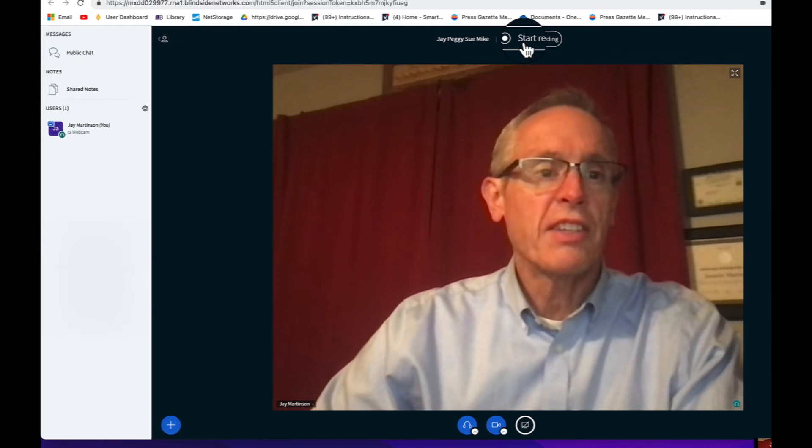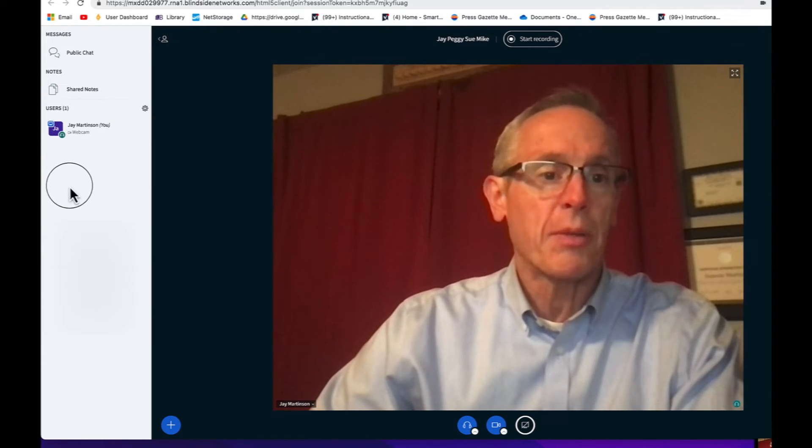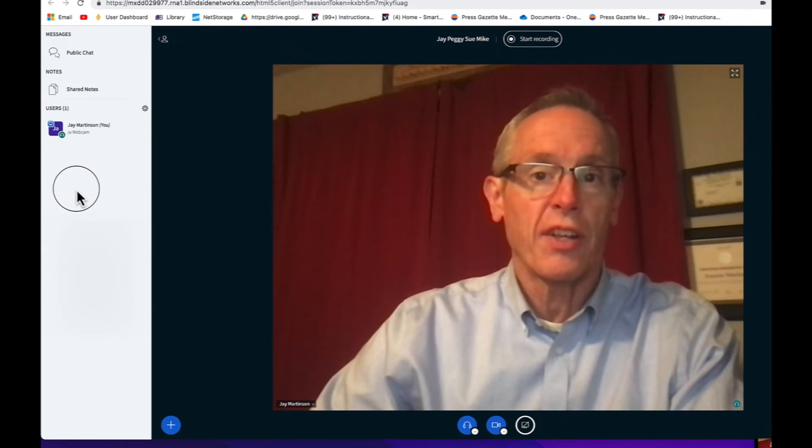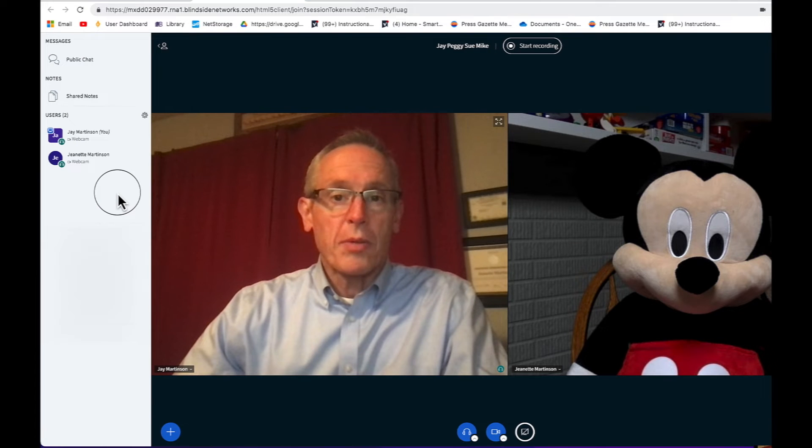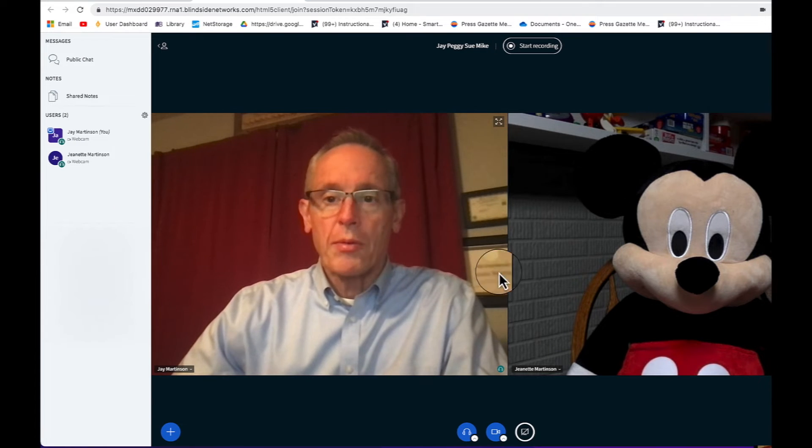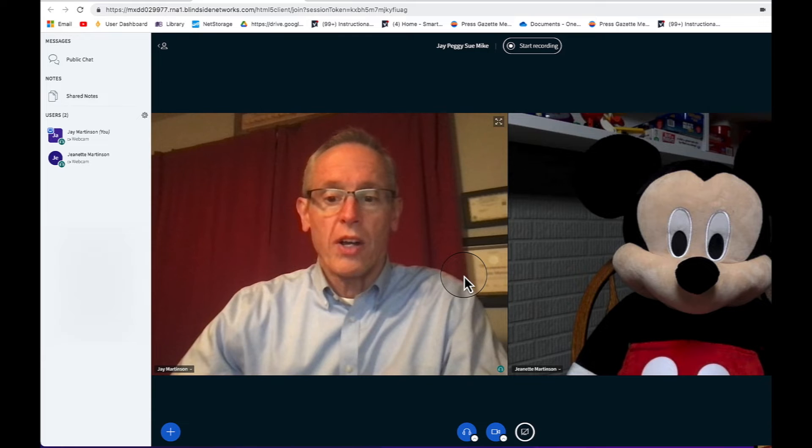As each member of the team joins, you'll see their names appearing over here on the left. As your other team members join the meeting, their webcams will be divided into the space as well.